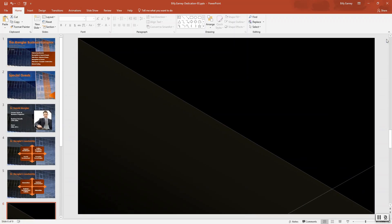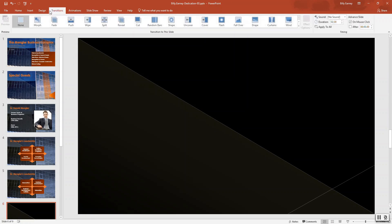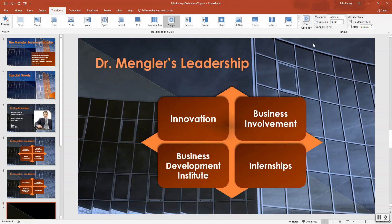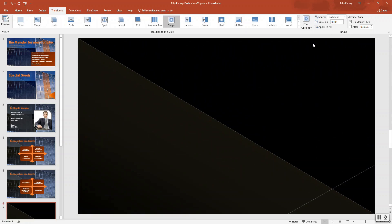Click the color 'Background 1.' Now close the Format Background pane. Step number six: apply a transition to all slides. Click the Transitions tab, then close the Format Background pane and apply the Shape transition. Click the Effect Options button.